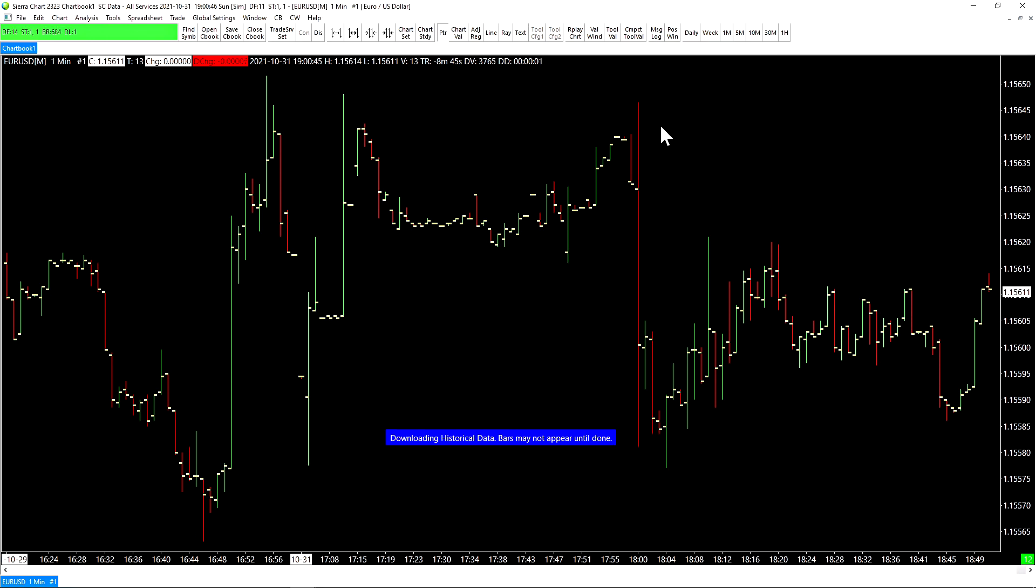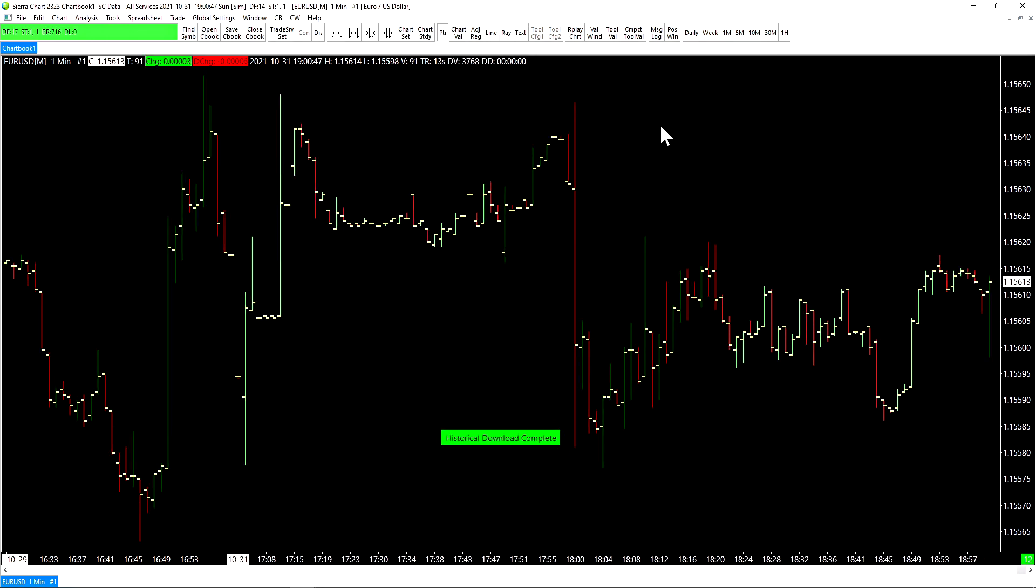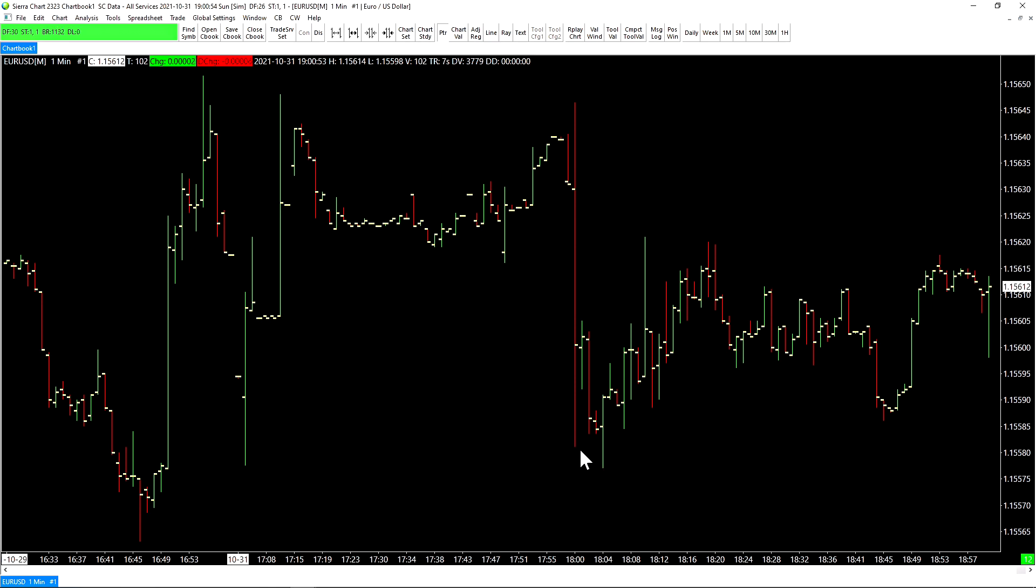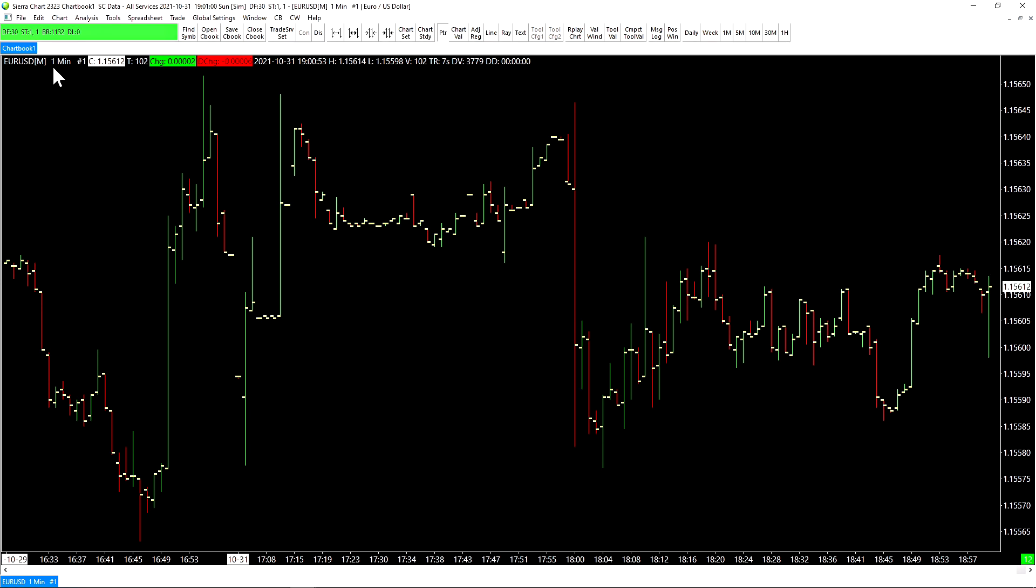Sometimes, depending on the amount of data you need to load, you'll see a message that says, Downloading historical data. And you just need to wait normally a few seconds for that to finish. So you can see that we have a one-minute chart currently. Let's talk about some basic customization and basic things that you need to know when navigating a chart in SierraChart.